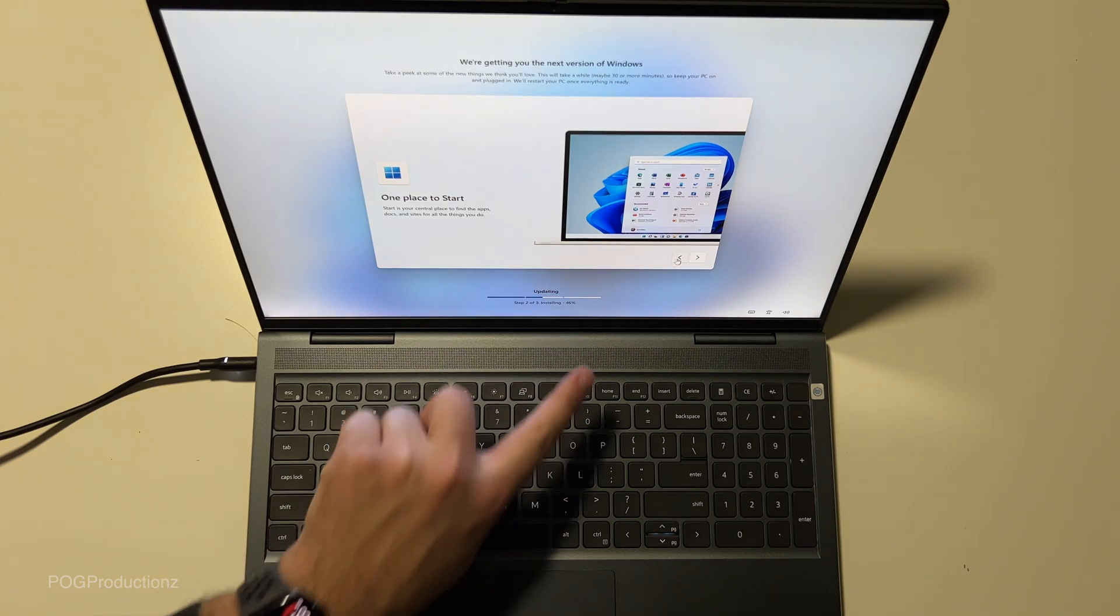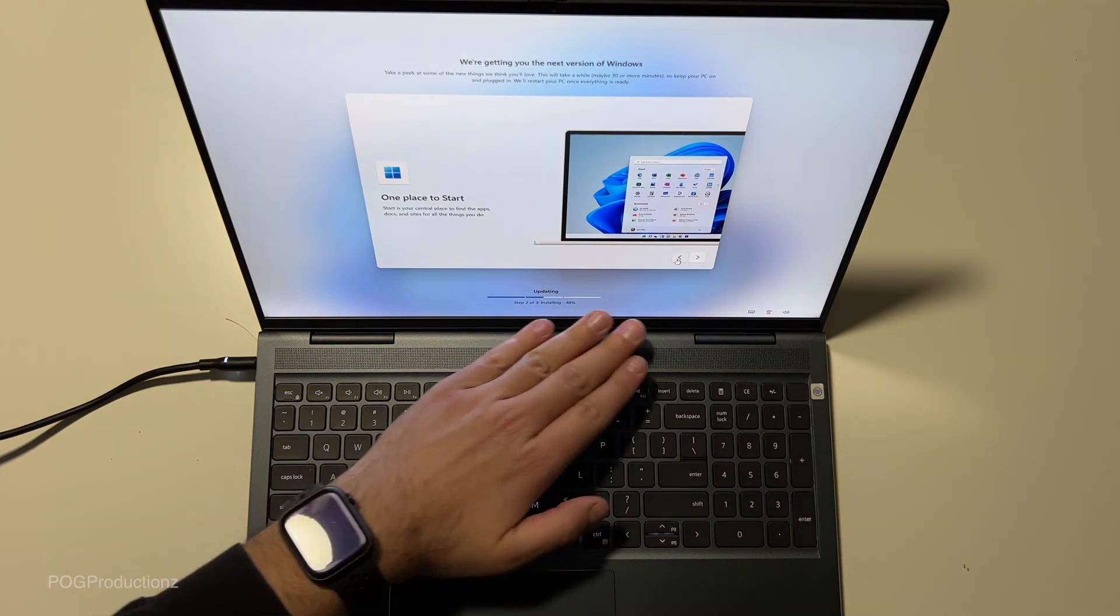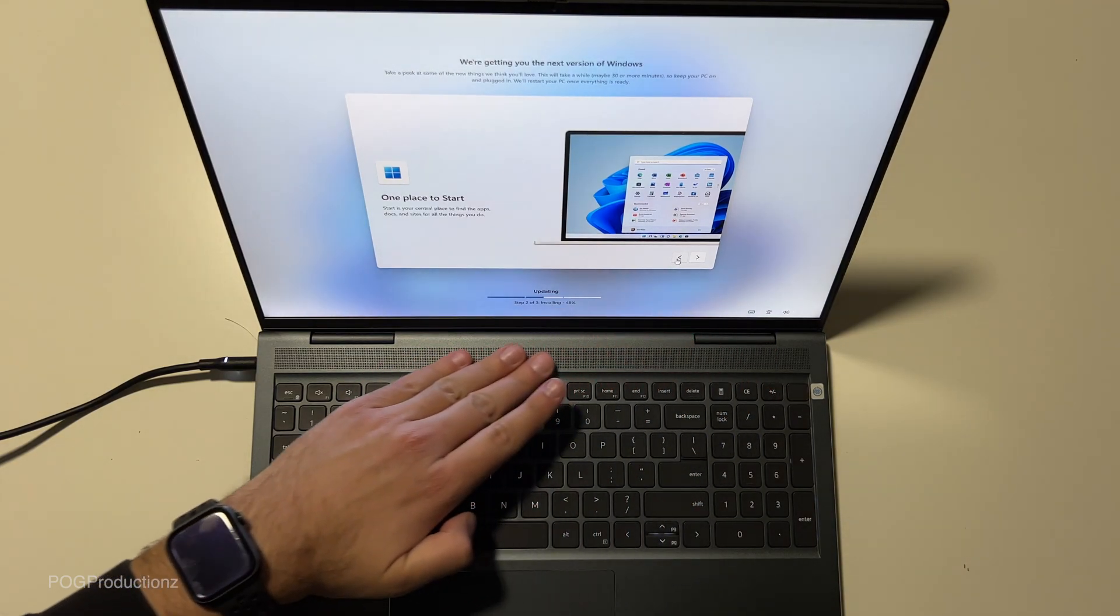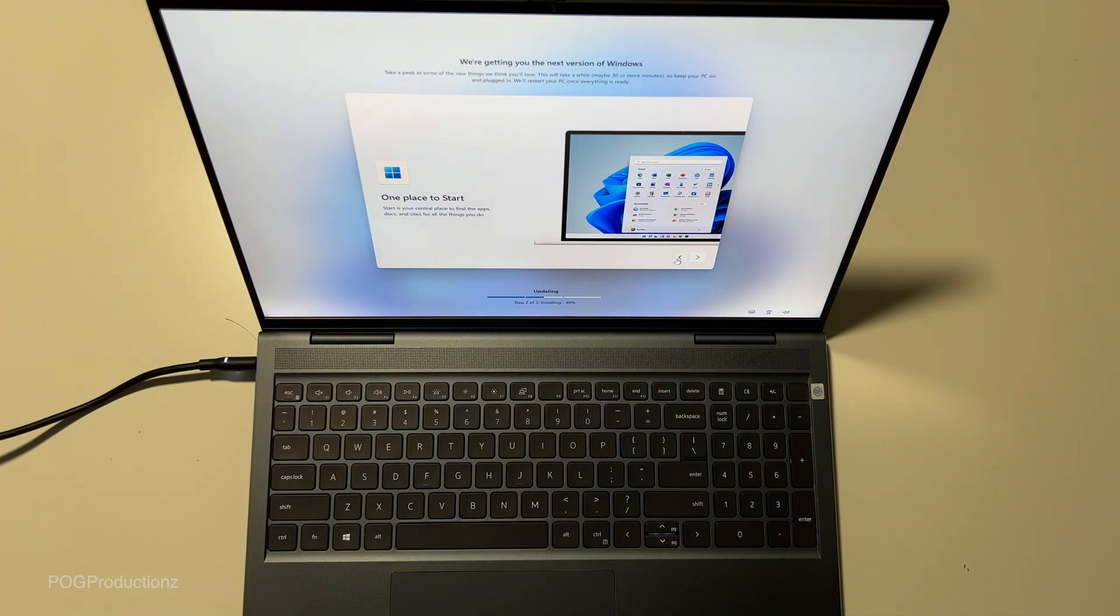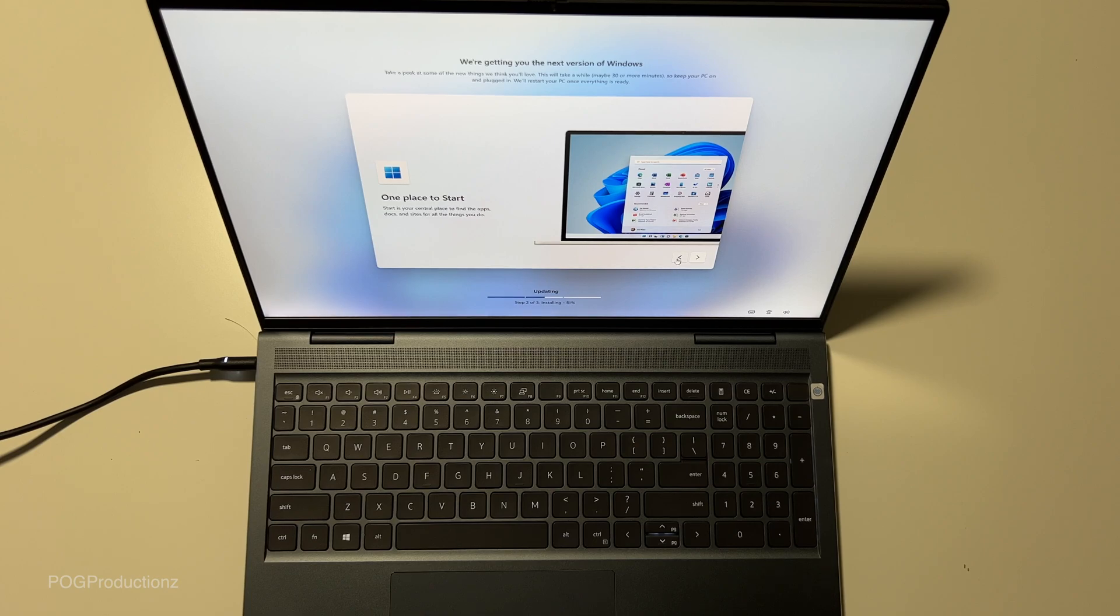So installing is 46% done. It's a bit warm over here and the fans have kicked in because it's installing. But it's pretty quick.